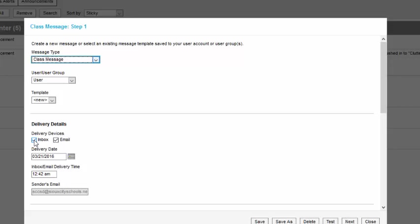The parents, if they're using the campus portal, can check that inbox. You could leave that selected if you want or deselect it, depending on what you think you're going to do.